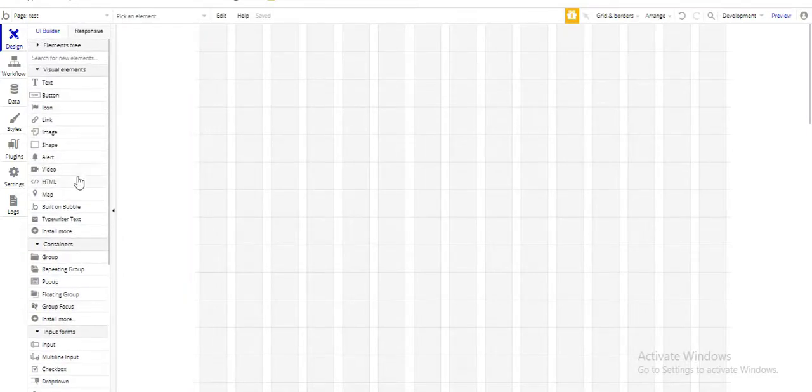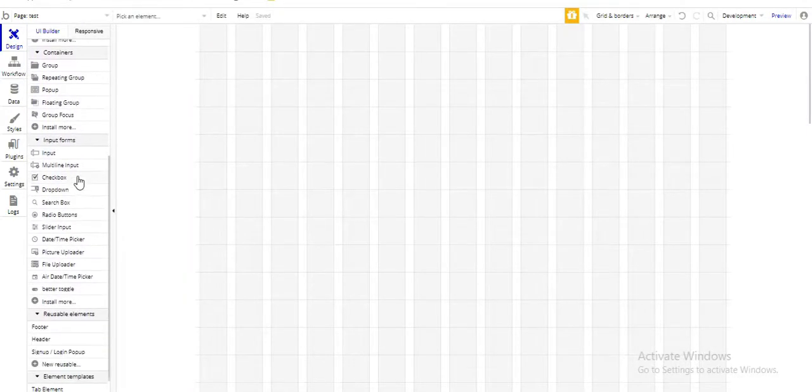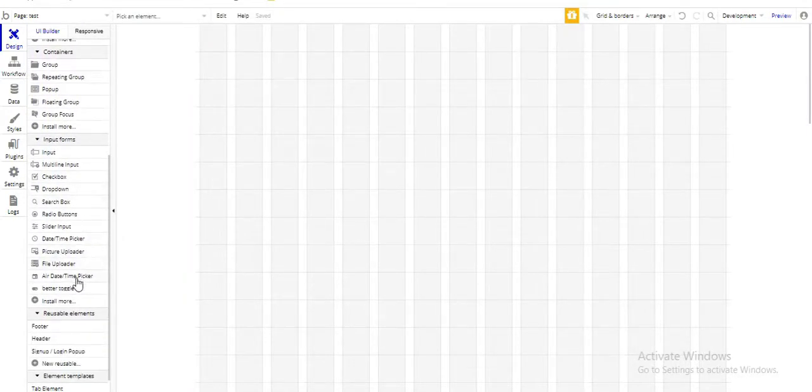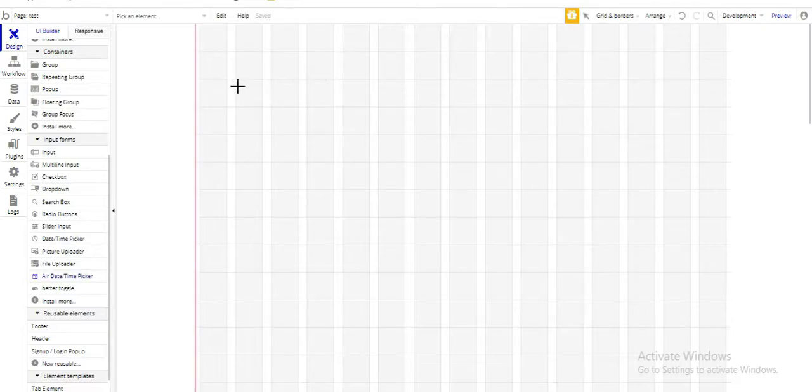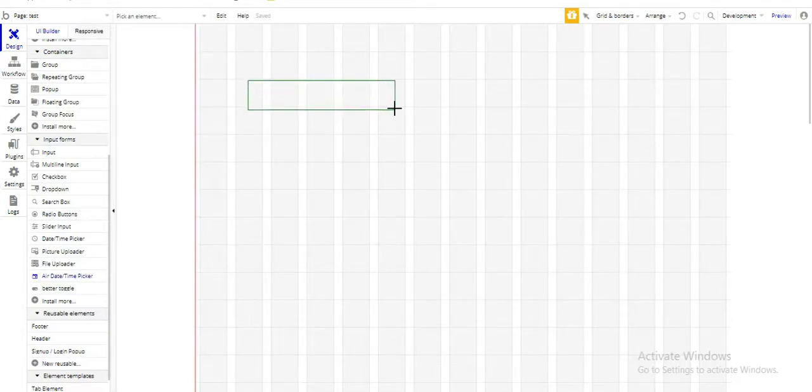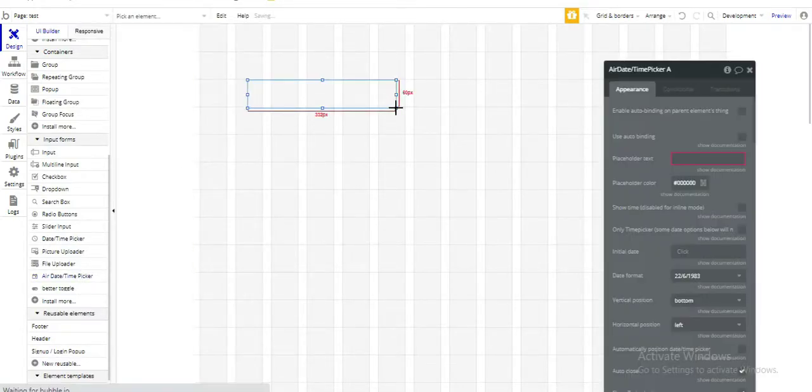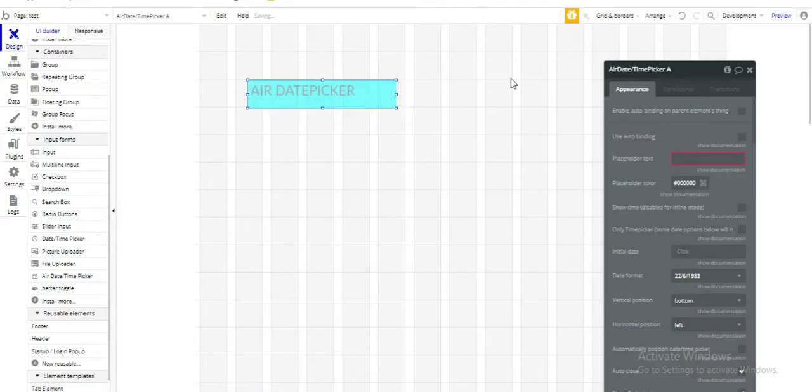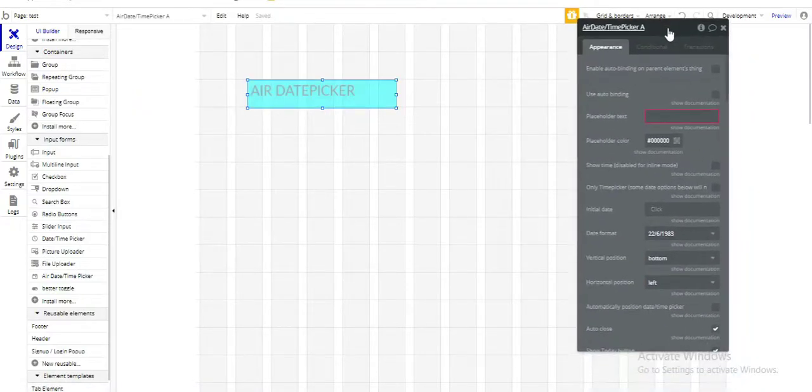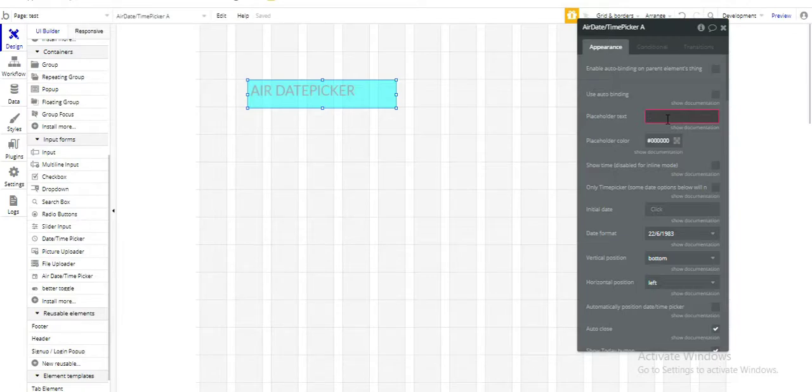From the elements tree, select date and time picker. So this is a date and time picker. Write the placeholder text. Suppose we want to calculate age. So here let's write date of birth.